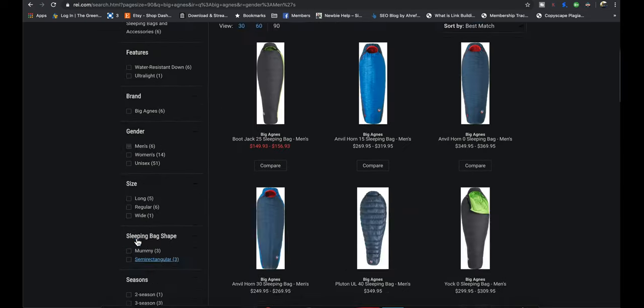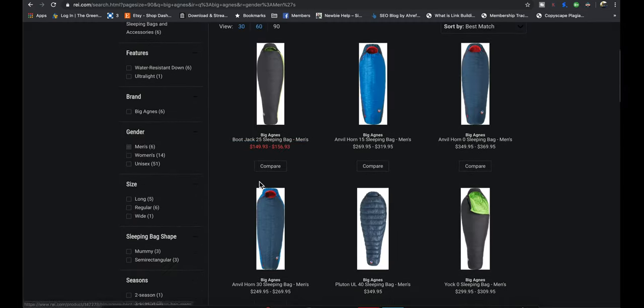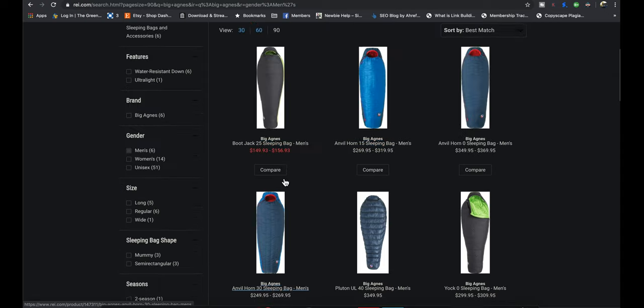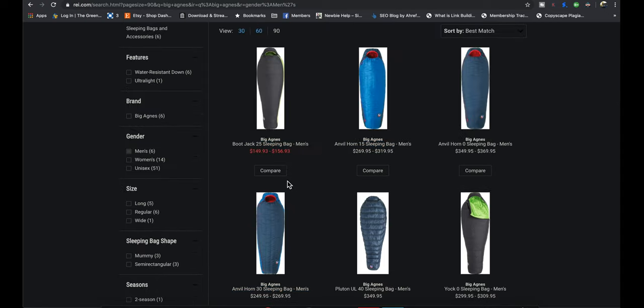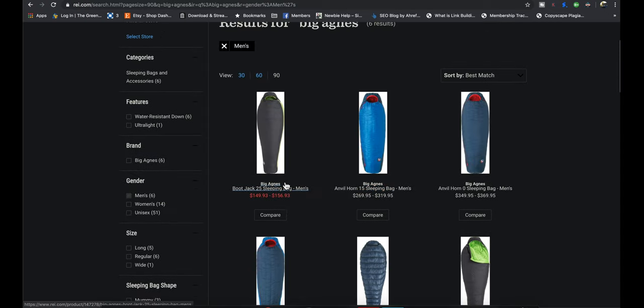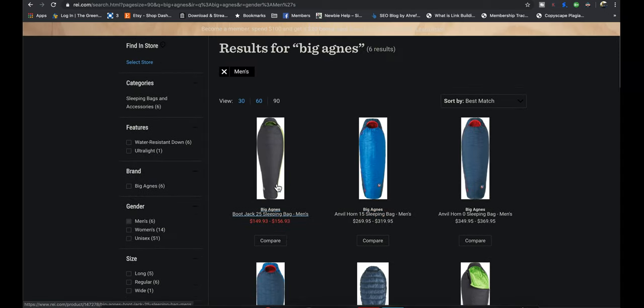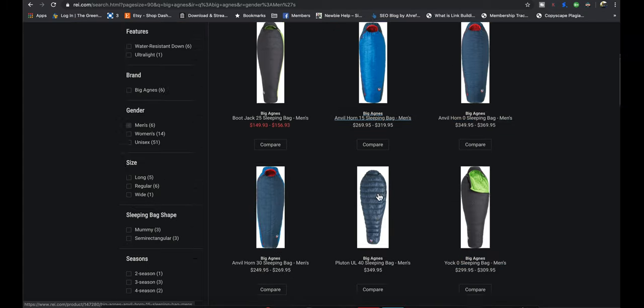They do have, oh, it doesn't even look like REI sells their apparel. It just sells their gear, which is their mummy bags, sleeping bags, which still are very expensive, $350. They also do sleeping pads.